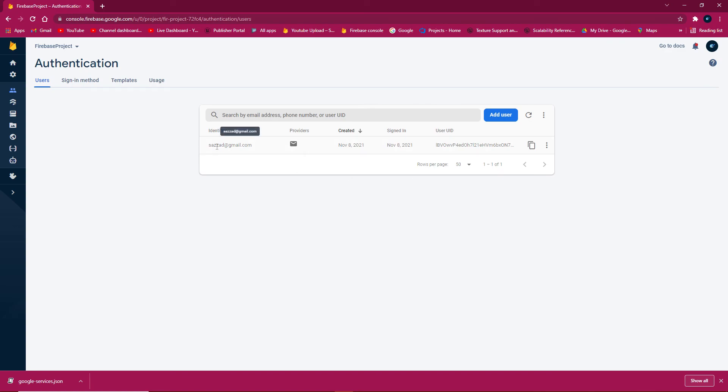Check the Firebase console - after reloading, the user appears, confirming Firebase is fully connected.